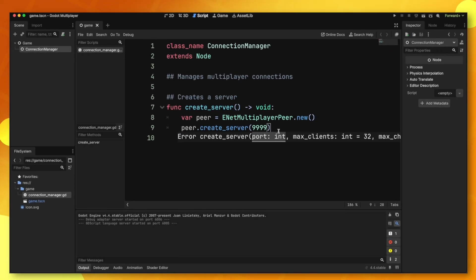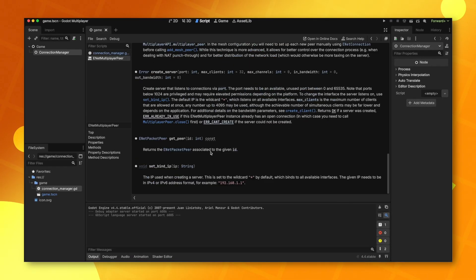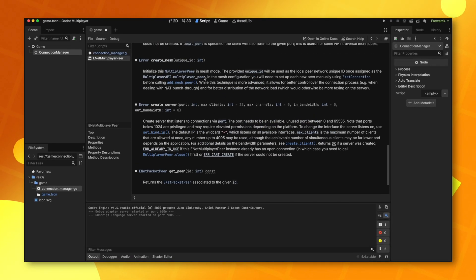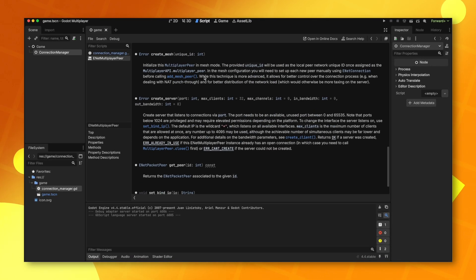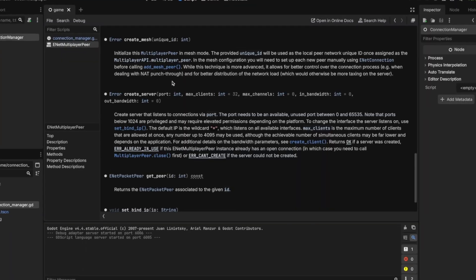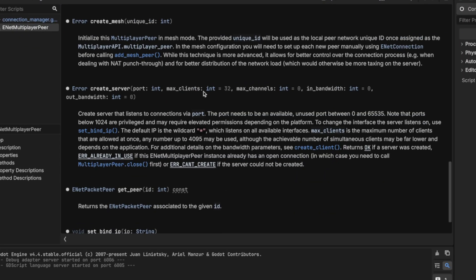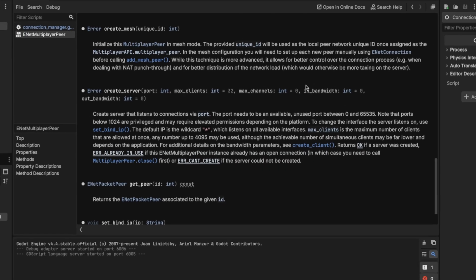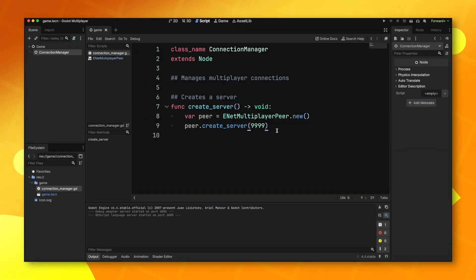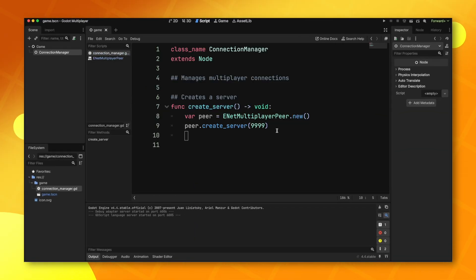There's also other parameters as well, and you can check these out in the docs: max clients, max channels, bandwidth and out bandwidth. Max clients is pretty self-explanatory. Max channels and bandwidth you should never really have to worry about. Now the last thing you want to do is tell Godot to use this peer.